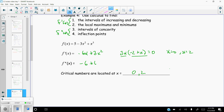Setting the second derivative equal to zero to find potential inflection points: -6 + 6x = 0 gives x = 1. That's the potential location of an inflection point. I say potential because we have to test around that to see if concavity changes around x = 1.